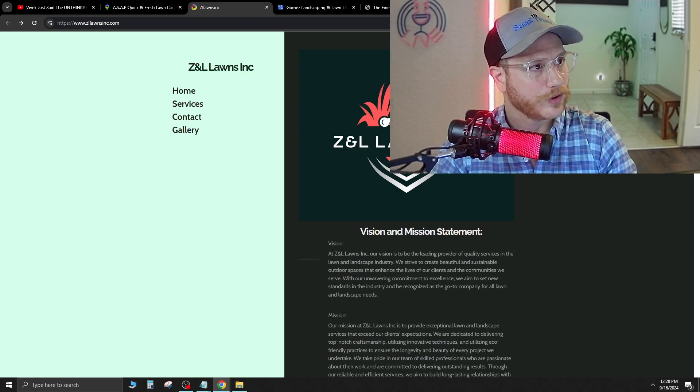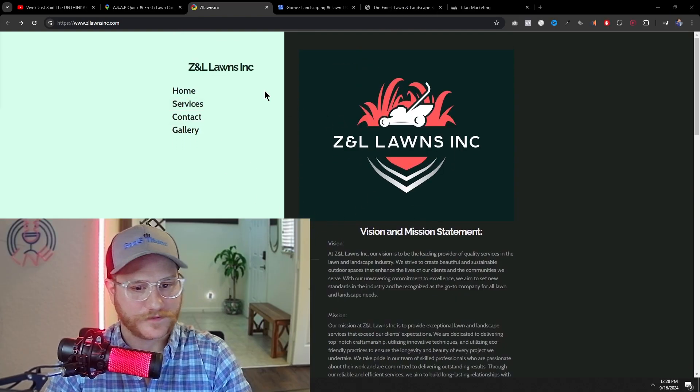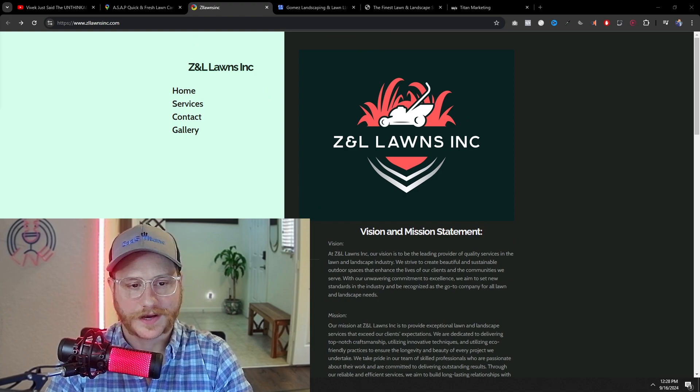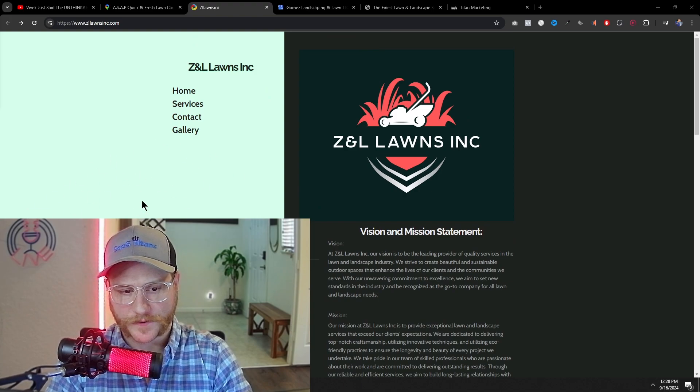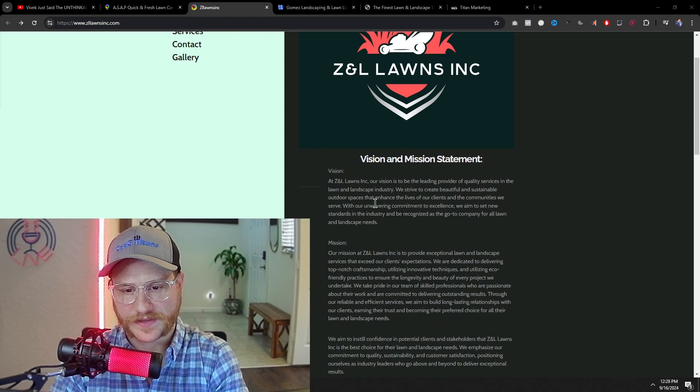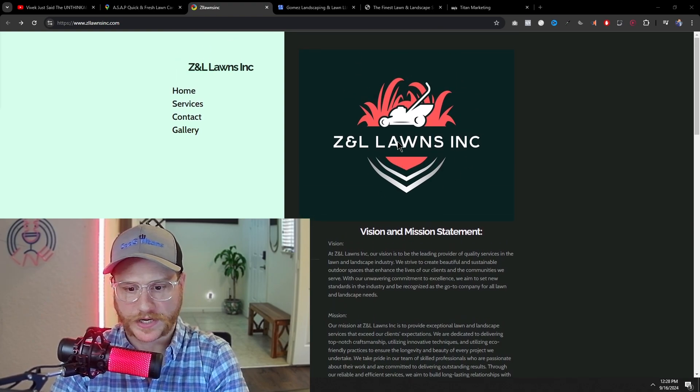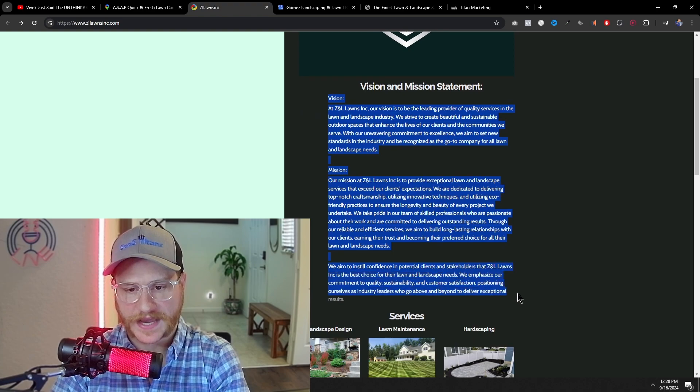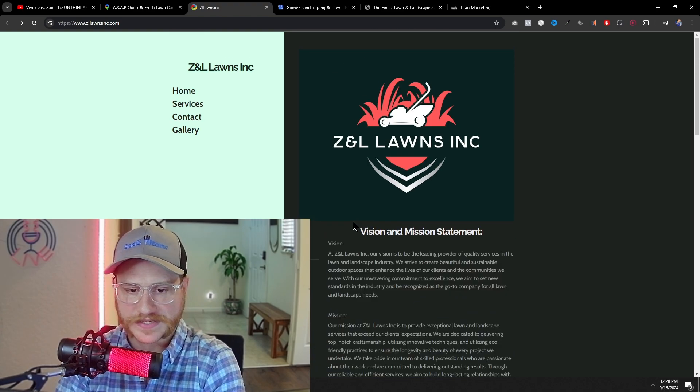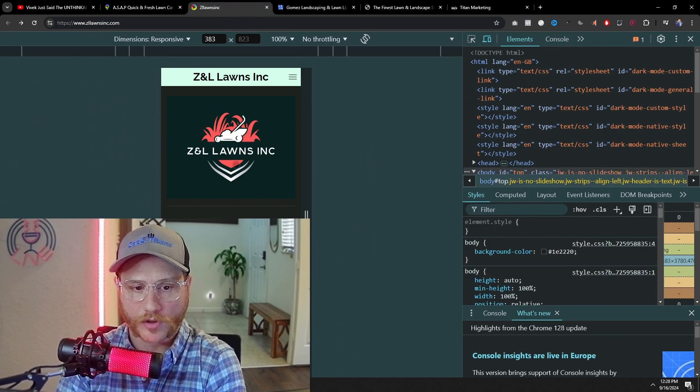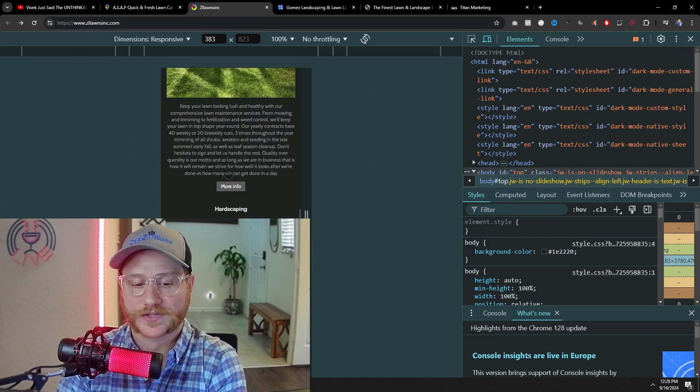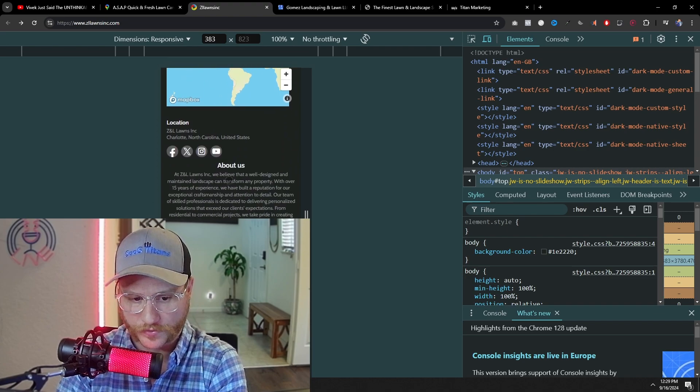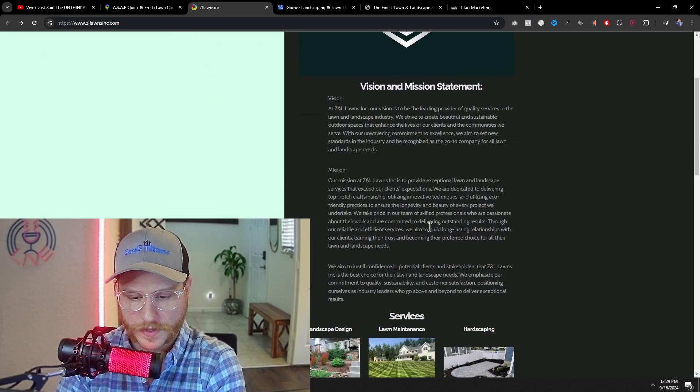ZNL Lawn Care Inc. And right off the bat, we have some funky things going on with the columns. This is a lot of wasted space right here. And when we scroll down, we see that his logo takes up a majority of the screen here. Even worse, he just has a huge wall of text. And another good thing you can do is press F12 to see if it's mobile optimized.